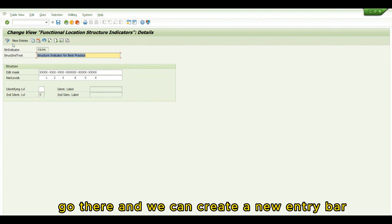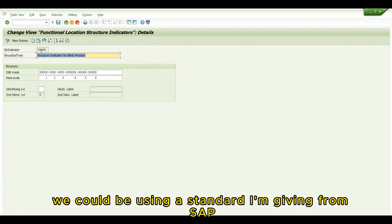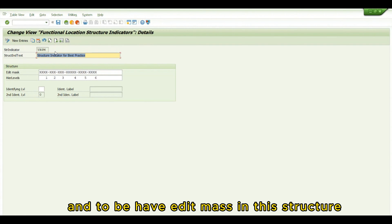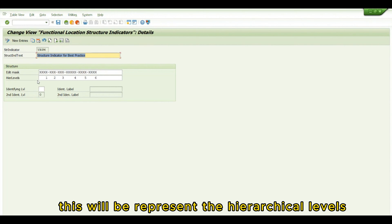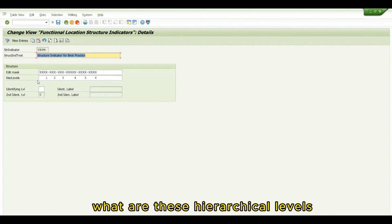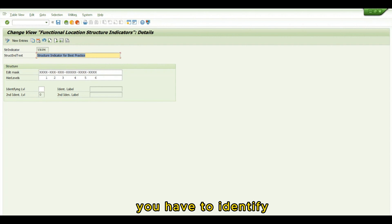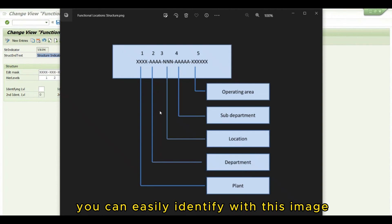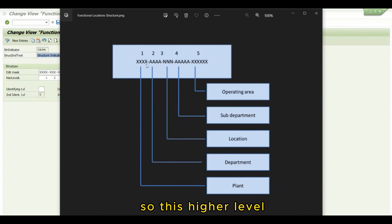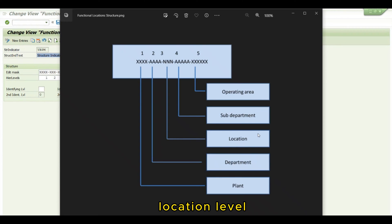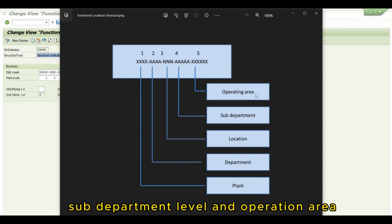We will be using a standard structure indicator YBTN. It will have an edit mask that represents the hierarchical levels of the functional location. You have to first identify these hierarchical levels. These levels indicate plant level, department level, location level, sub-department level, and operating area.